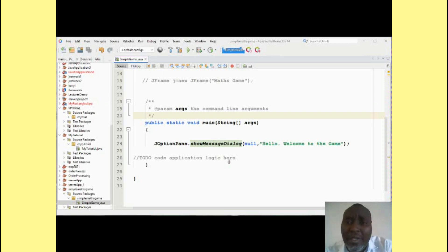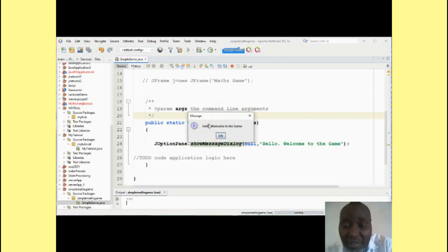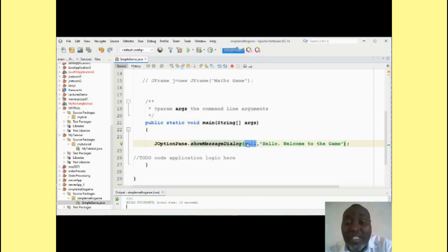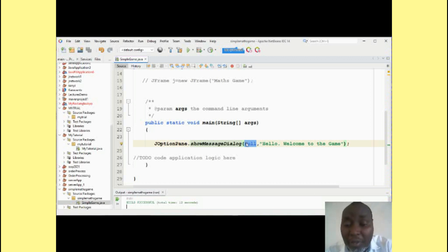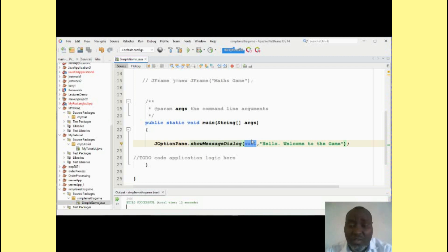I want you to notice that whenever we run our message dialogue, the pop-up window or message box appears at the center of the screen. This is because the component on which we are anchoring it is null, meaning it is not placed on any other component — it is the top-level window by itself. But we can change this. If you are running two different applications and each is to produce a dialogue window, you'd want each window to pop up where the application is running.